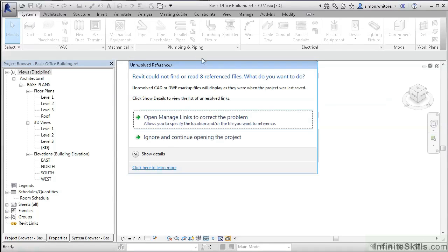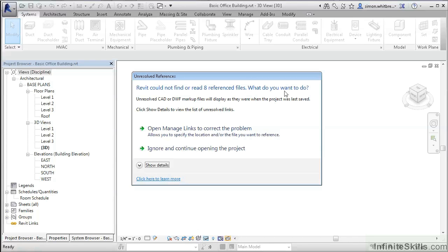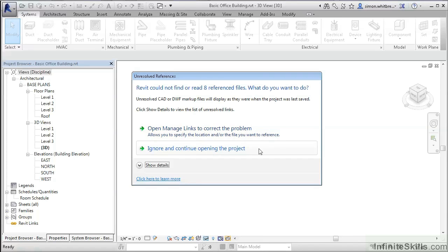While opening this file, you may get a dialog box similar to this one: Revit could not find or read 8 reference files. What do you want to do? I know these are linked DWG files, but Revit has a trick up its sleeve. If it can't find the DWGs, it won't fail to display them — it will just display them as they were when the project was last saved. Of course, it's always a good idea to resolve errors like this, so you could open and manage links to correct the problem, or ignore and continue opening the project.